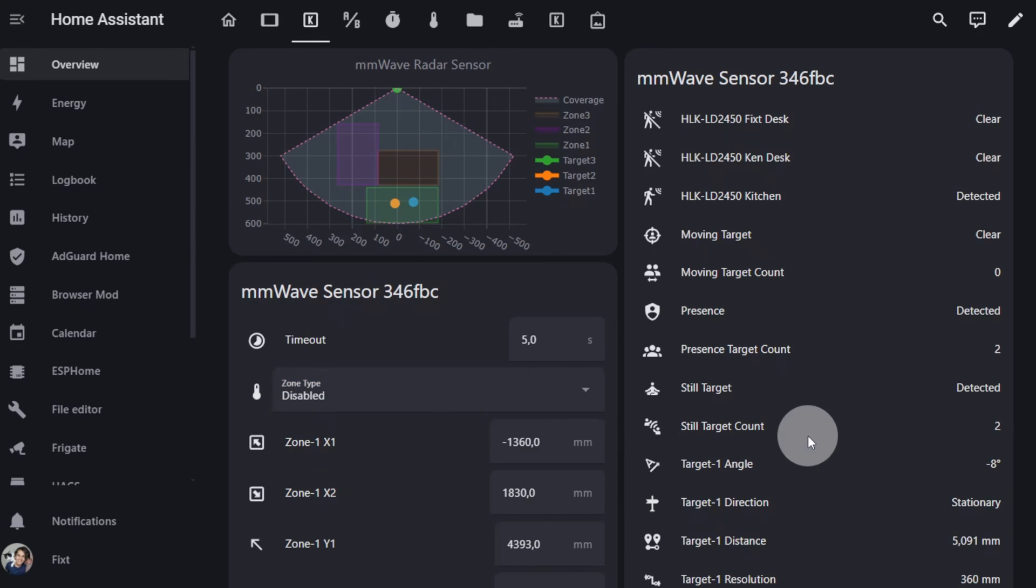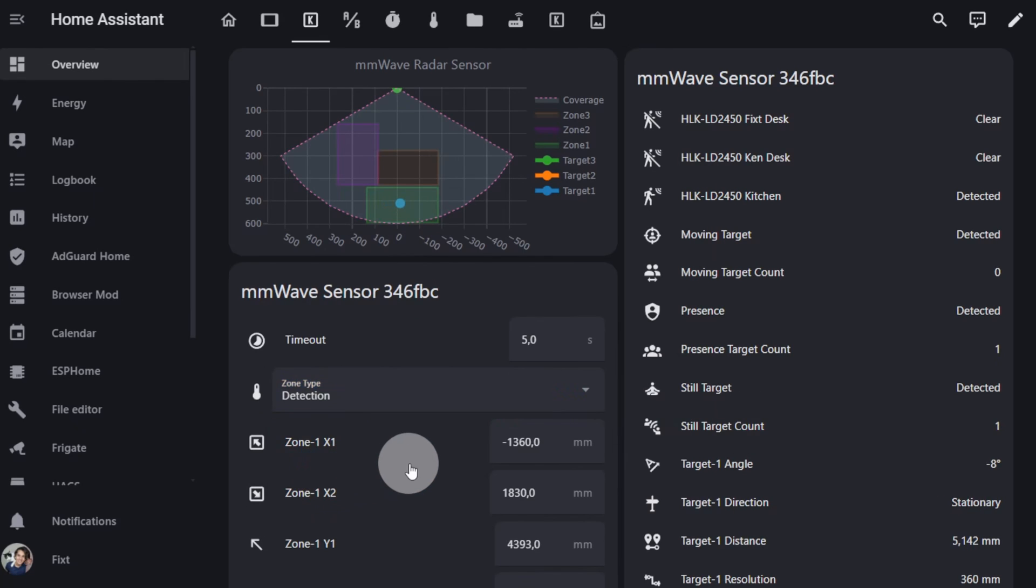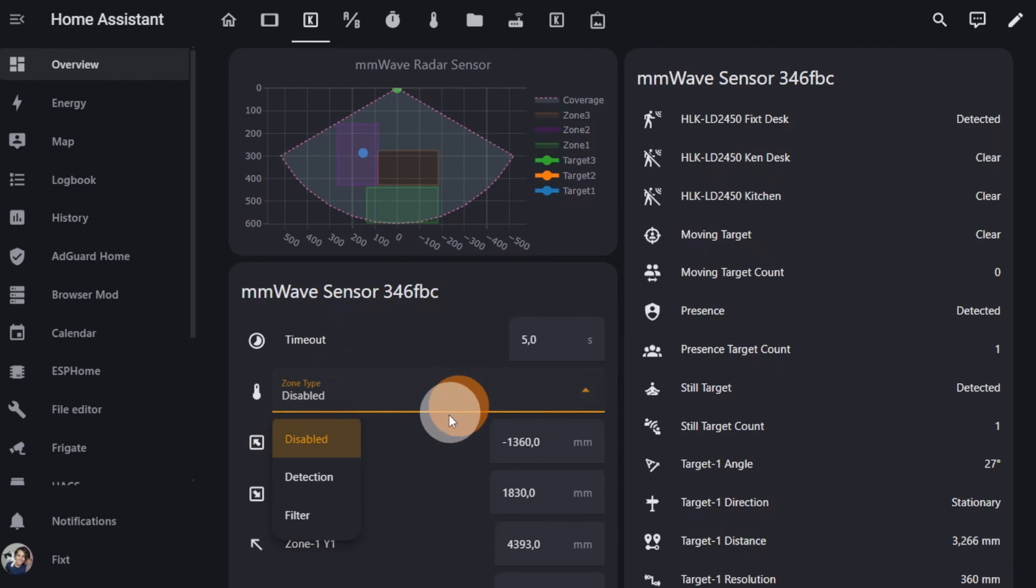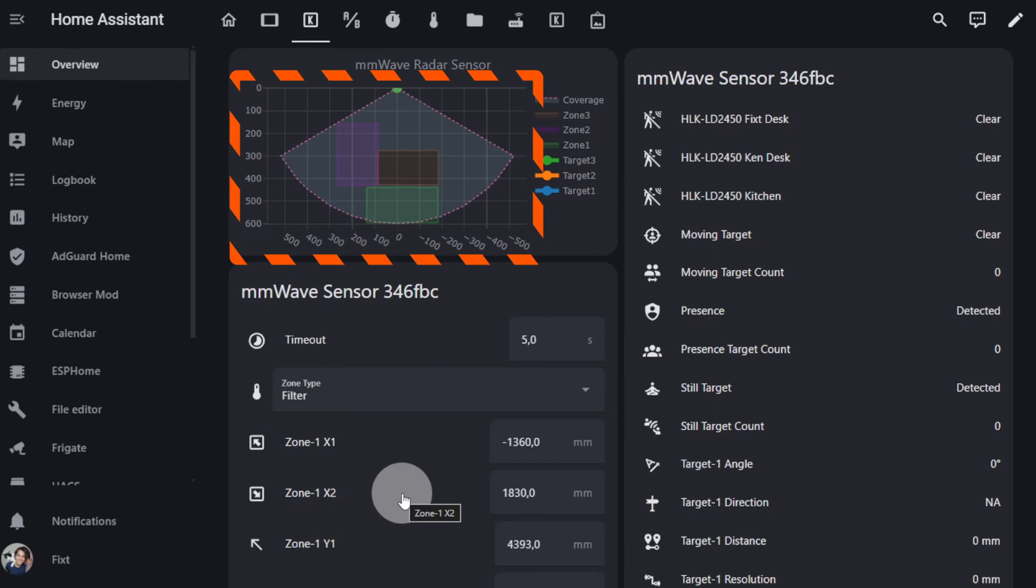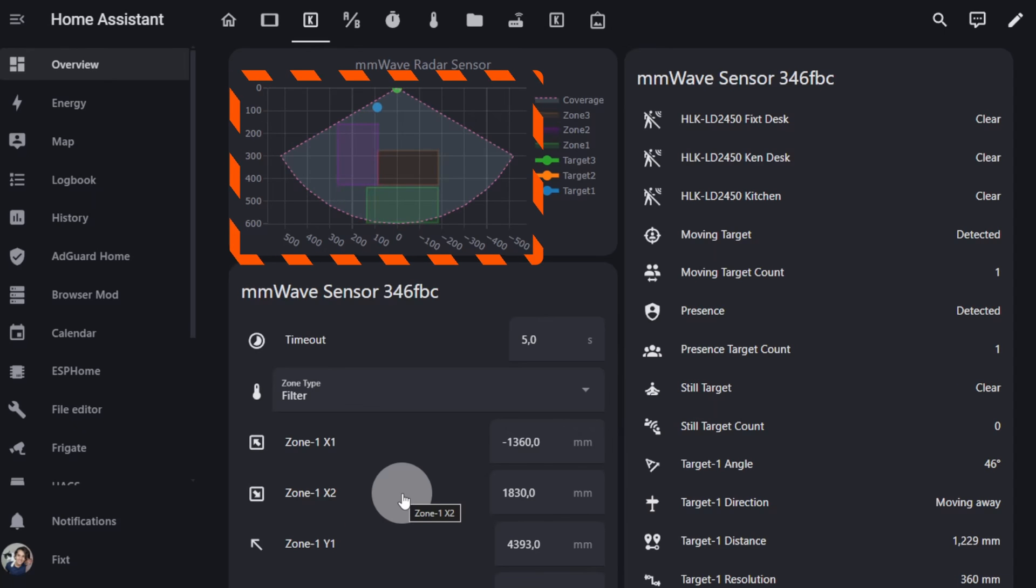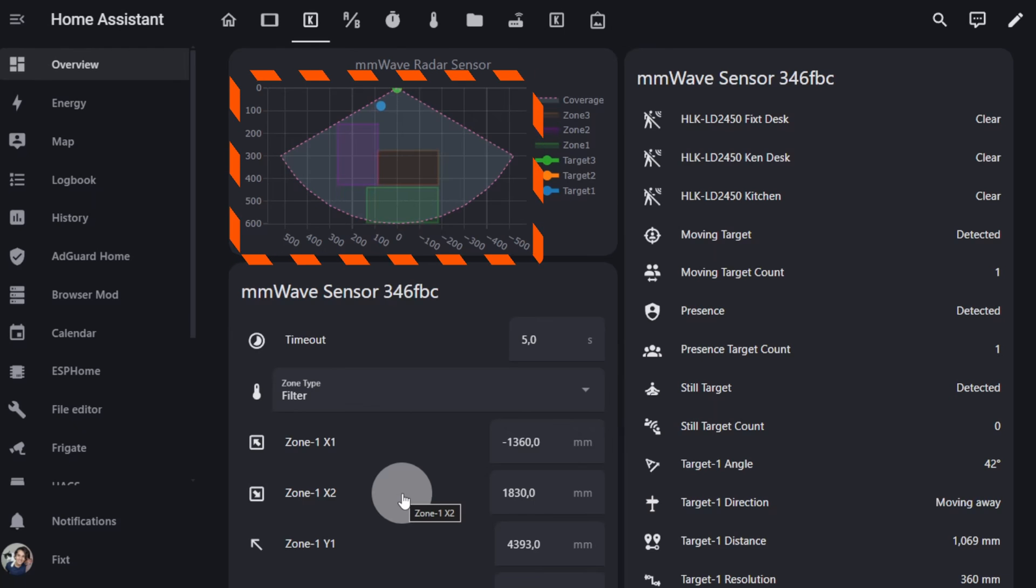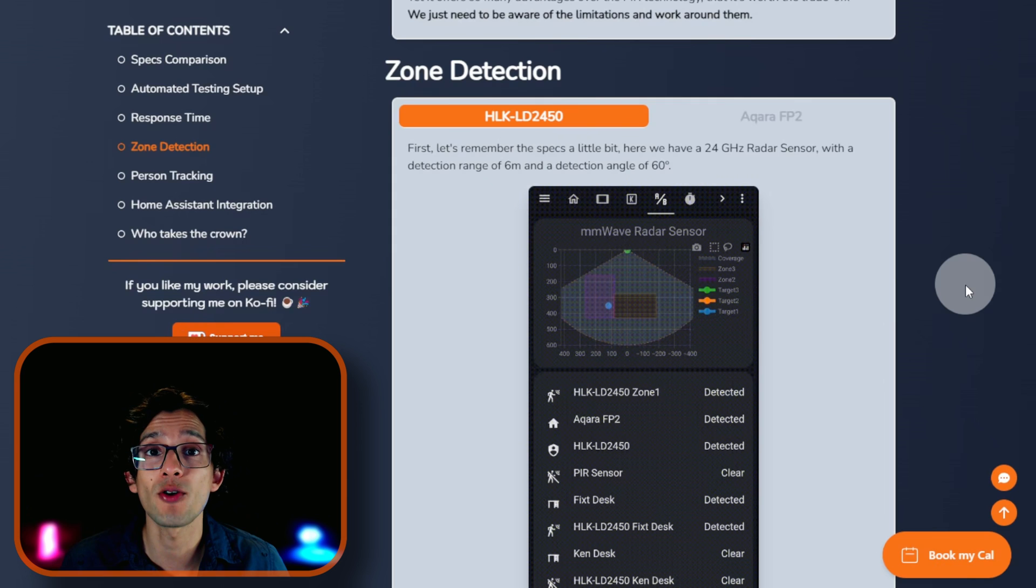The second one is detection. That will make the sensor only detect movement within the configured zones. Filter is the opposite of detection. It allows you to set what on the Acara FP2 would be the interference zones, so we can use it to purposely ignore zones to prevent the sensor from getting triggered by mistake. Sadly, we can't mix zone types.